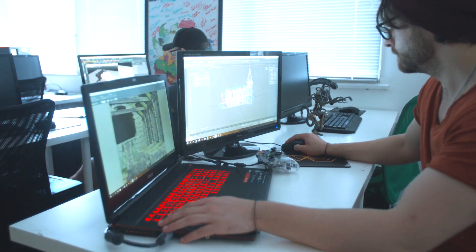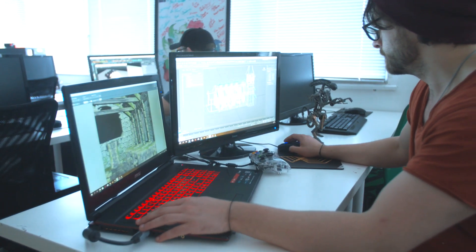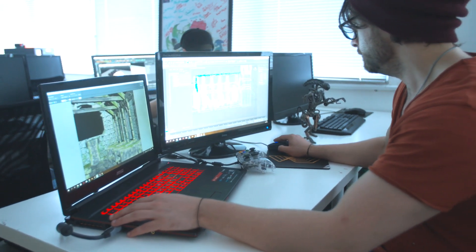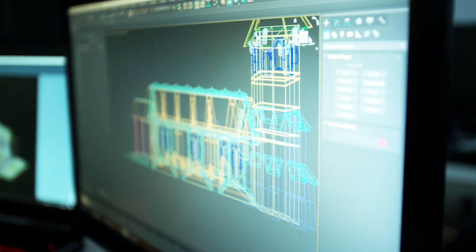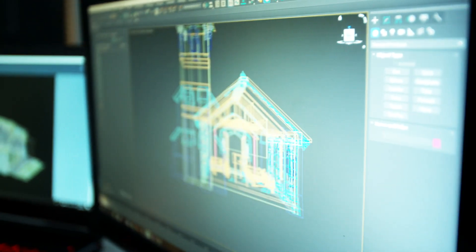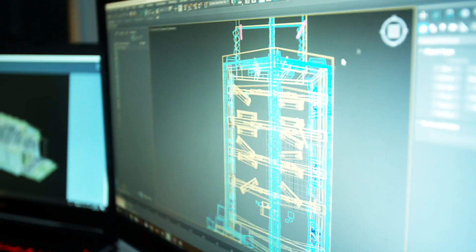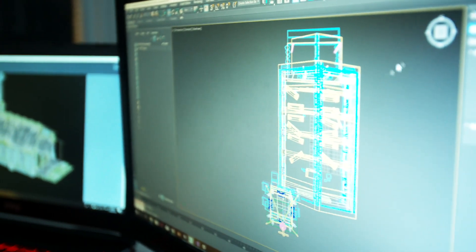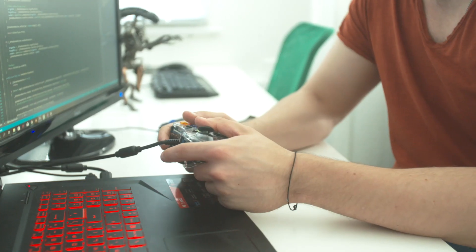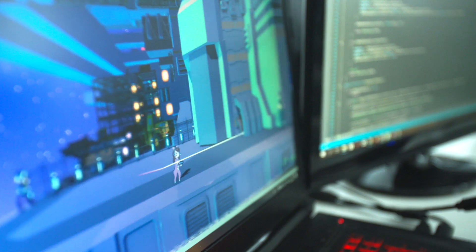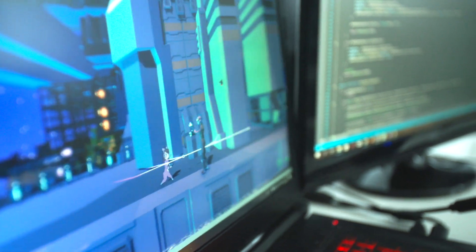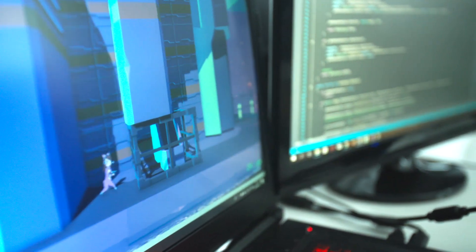For our 2D art we use Photoshop. For 3D art we use 3ds Max, which is an Autodesk software, which we also then use for animation. For video game development and programming we use the Unity engine alongside the C-sharp programming language, and for audio we use Reaper and FMOD within Unity.